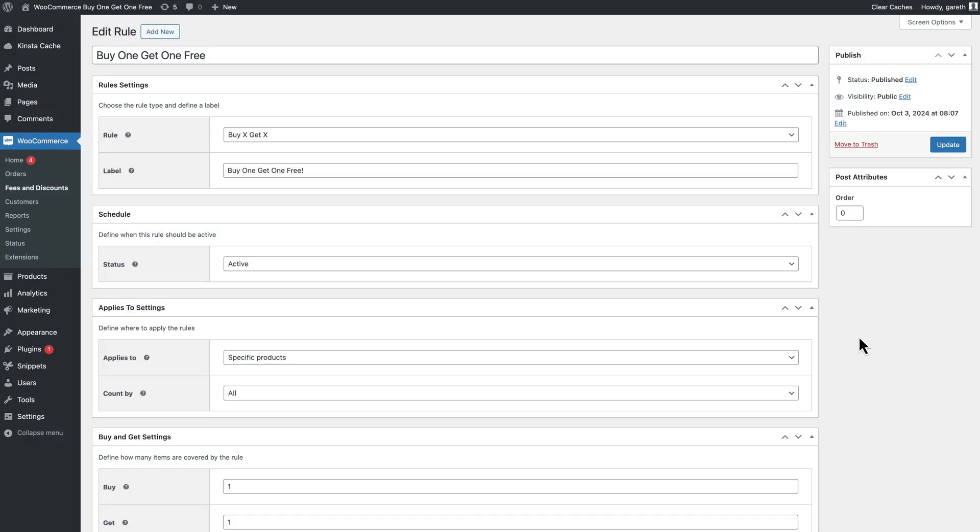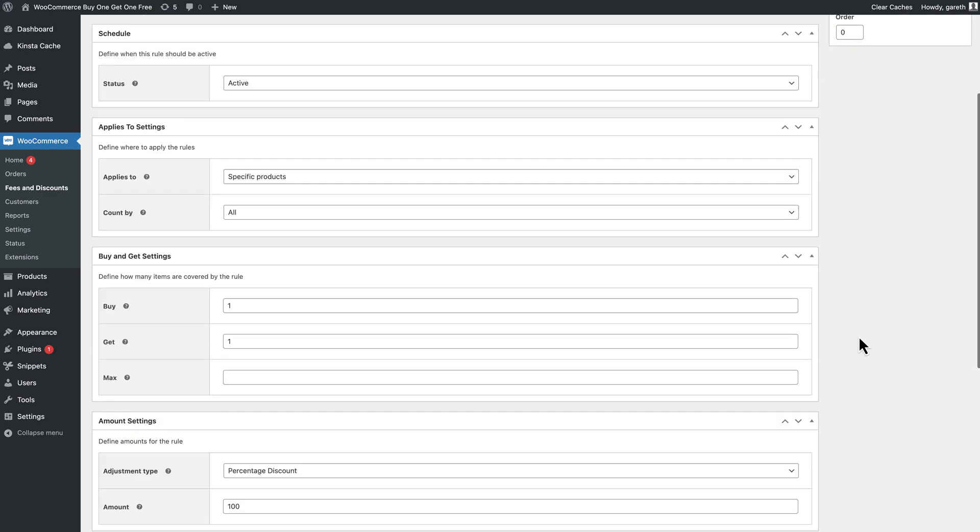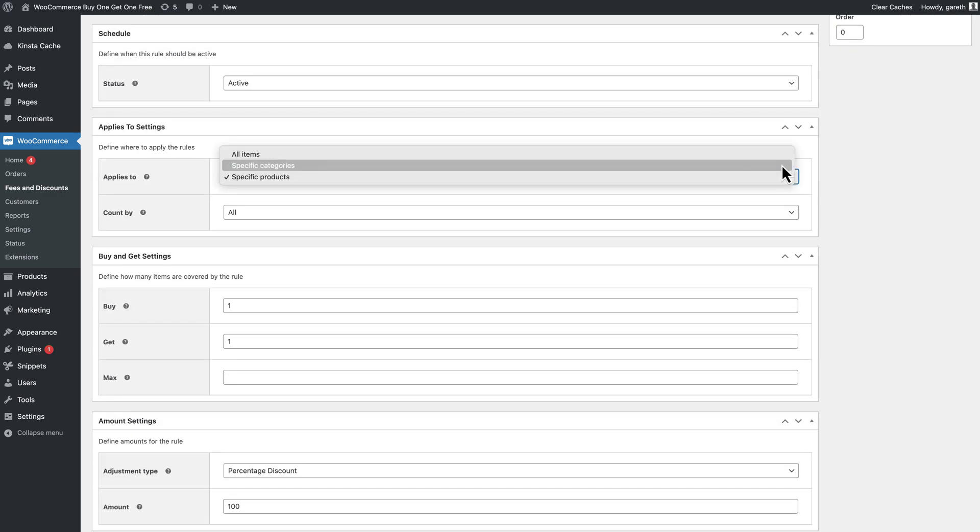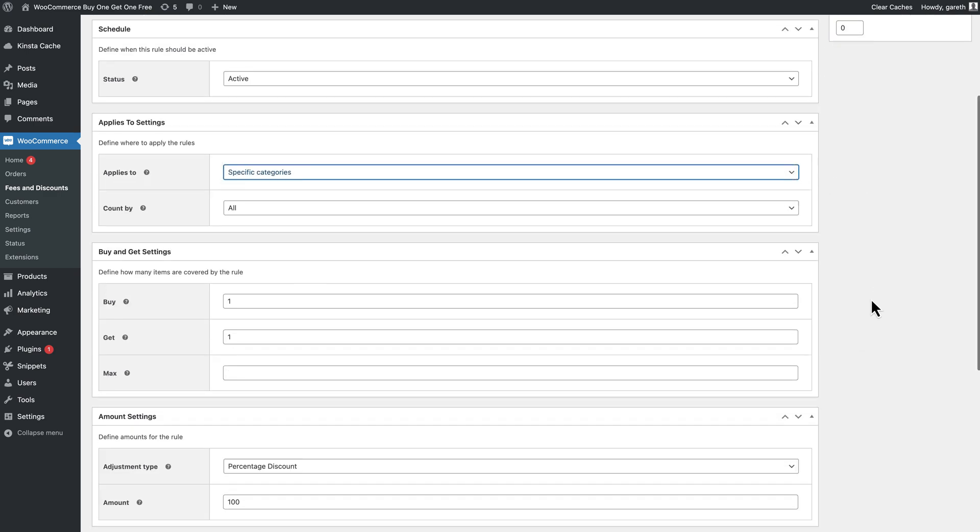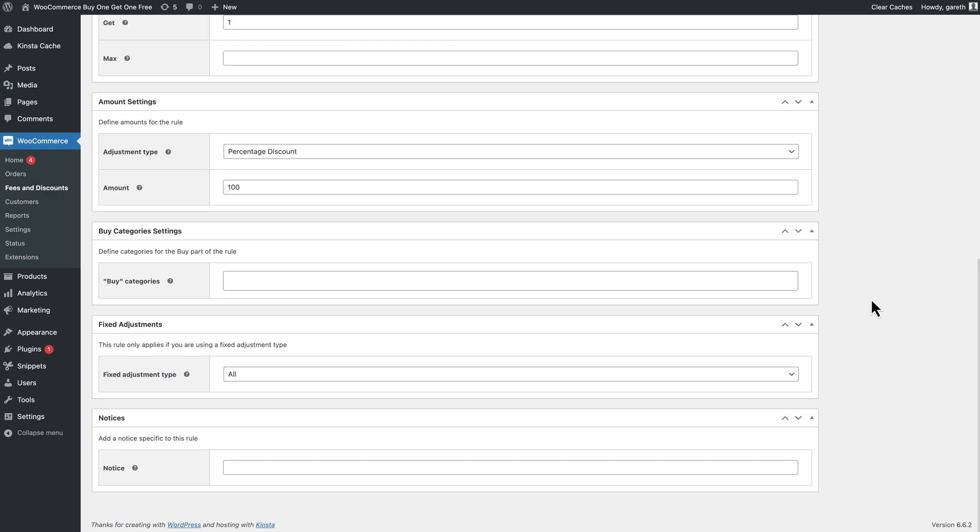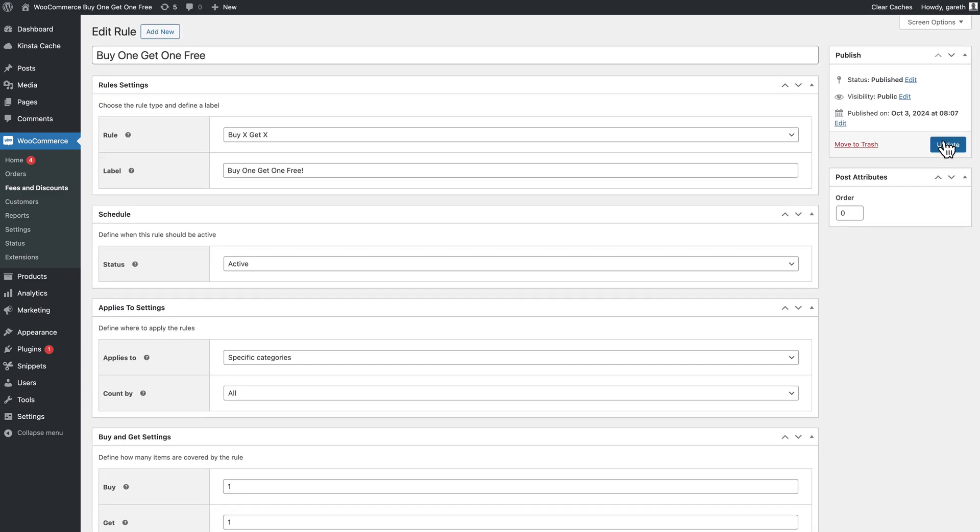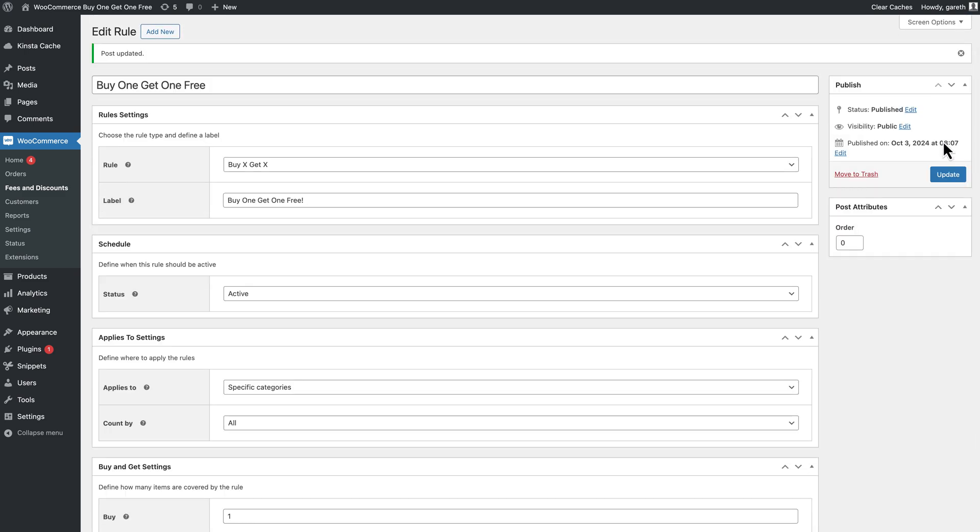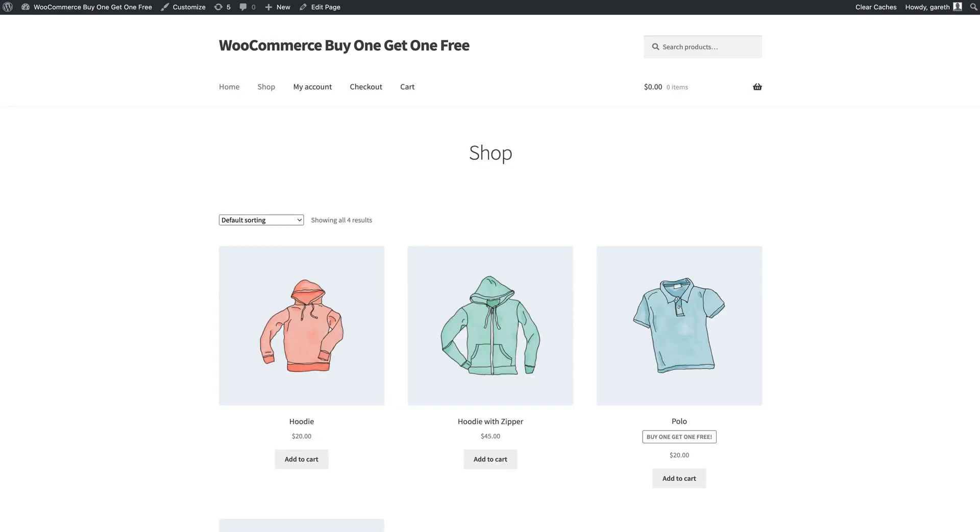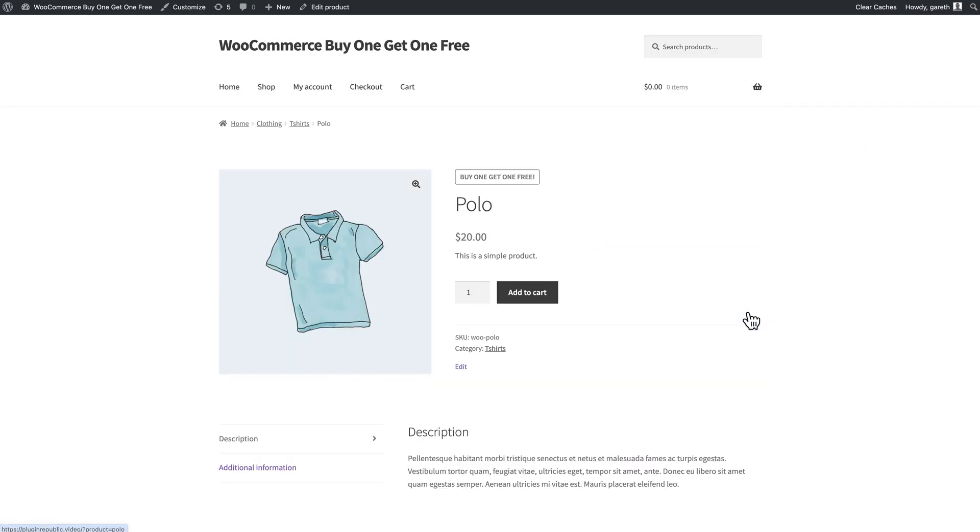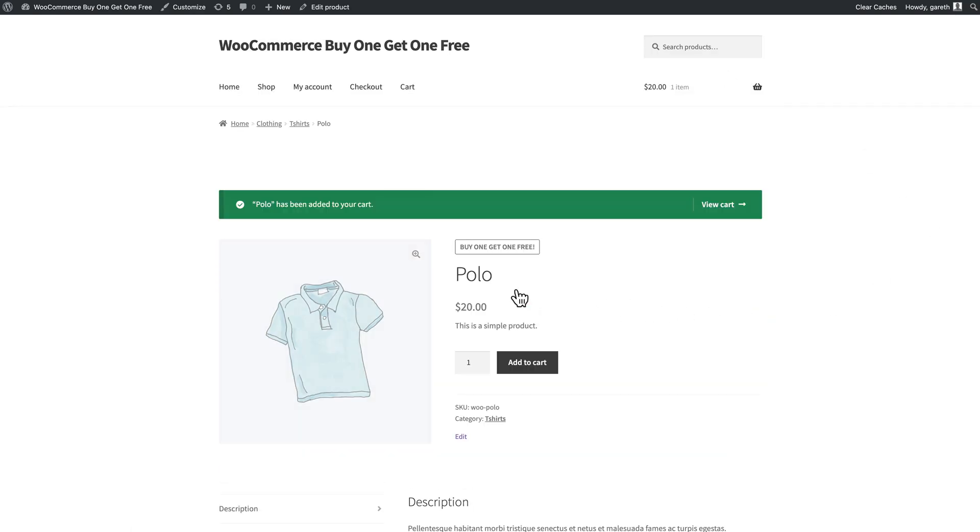Let's look at some variations on that. If you'd like to extend your deal so that users can purchase any product within a given category and receive any other product in that category for free, then just edit the rule slightly. Change applies to to specific categories and select the category in the buy categories field. Now if the user buys any two items from this category they'll receive the cheapest one free.